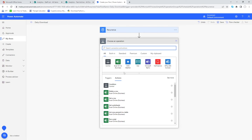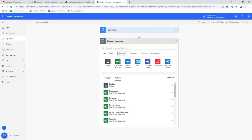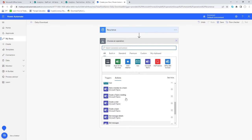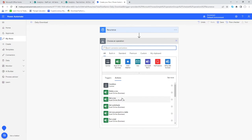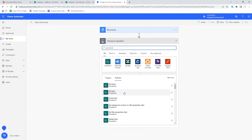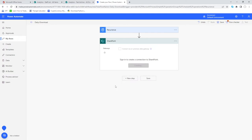Now we start building out what the flow will actually do. First, we need to extract information from our SharePoint list. In the search box, search for 'Get Items' — you'll see a list of SharePoint options. We're going to select 'Get Items' from SharePoint, and it will now try to sign us into our SharePoint site.